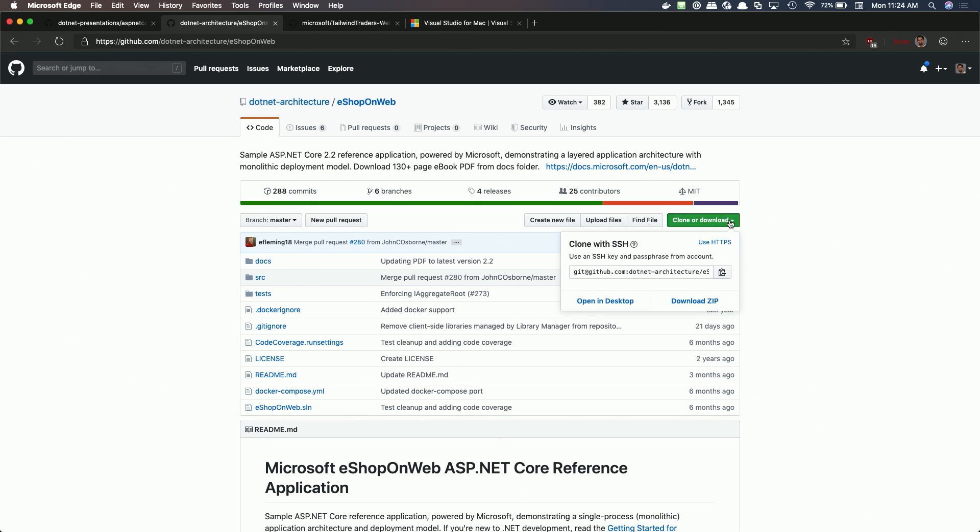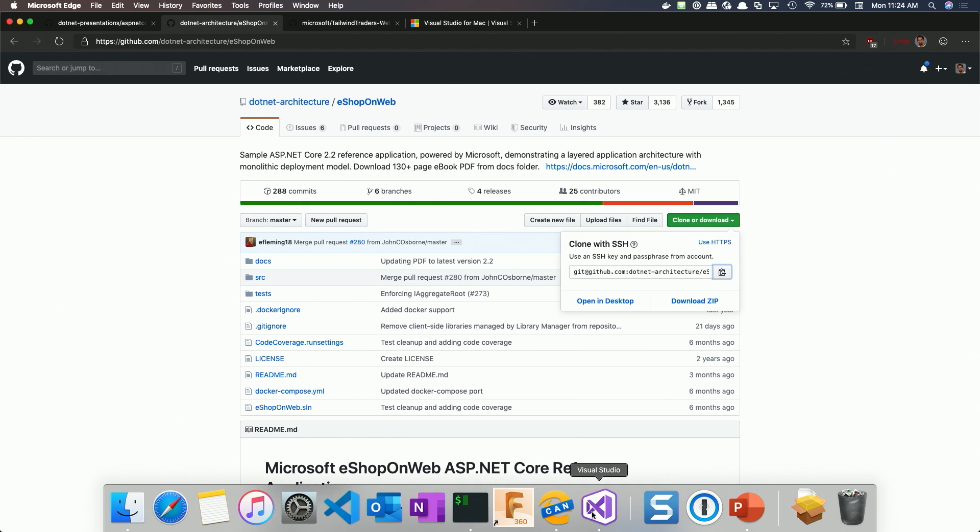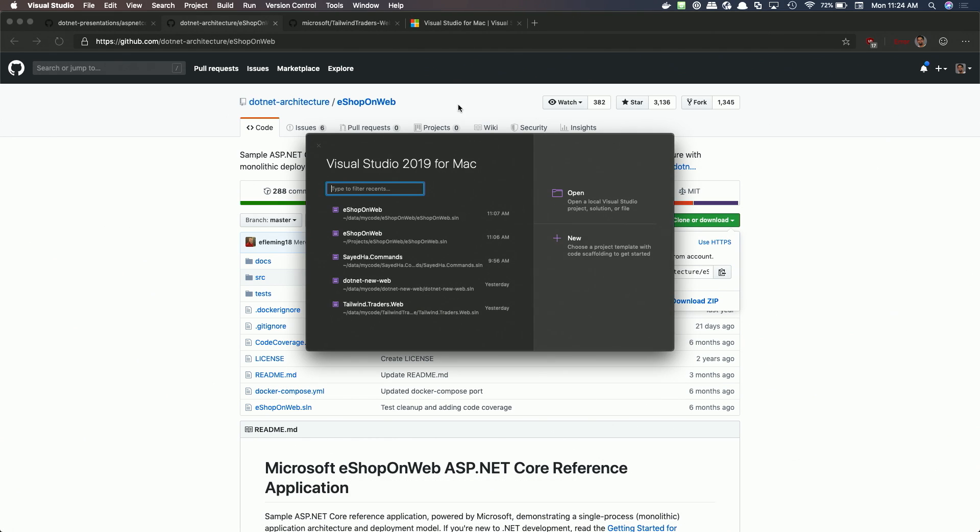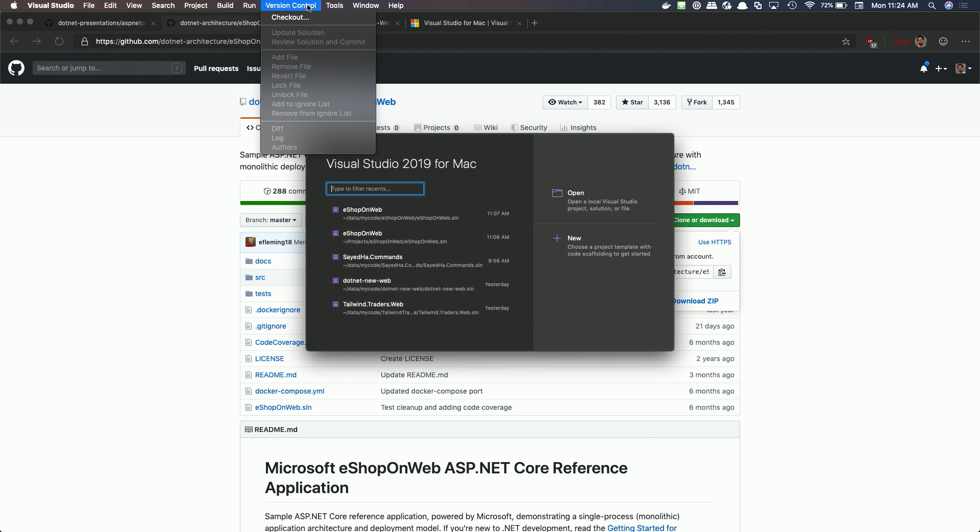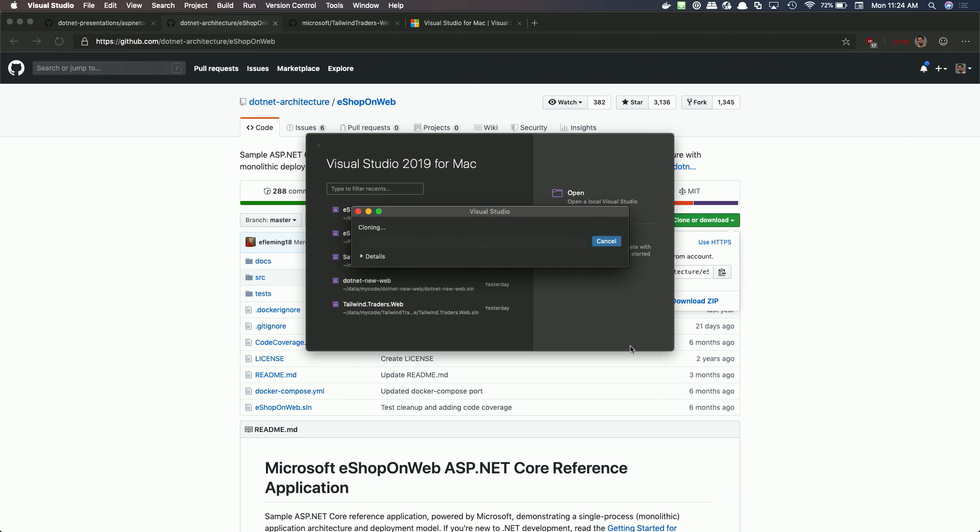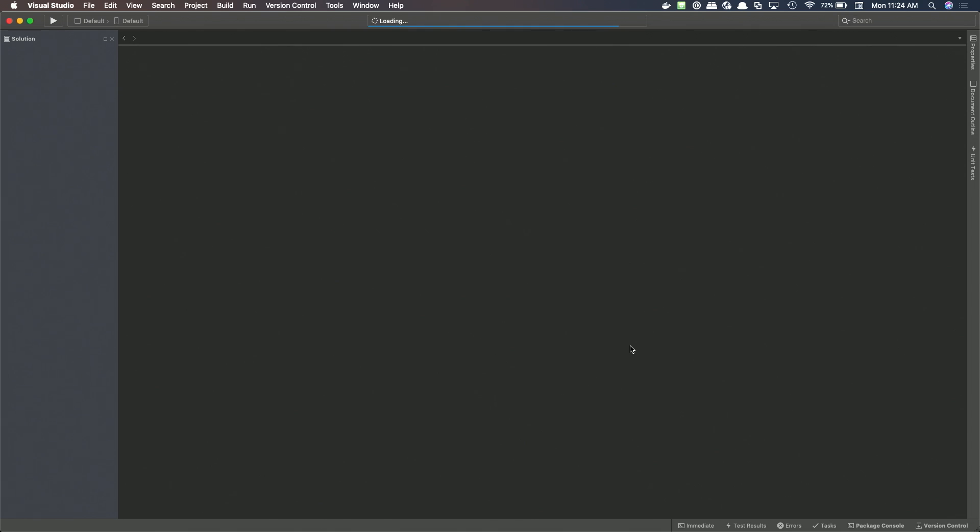So what we'll do is, we'll go ahead and first clone this to my local machine. And then we'll go ahead and get it running in Visual Studio for Mac and go from there. So in GitHub, I'm just going to copy the clone URL. In my case, I'm using SSH as the authentication mechanism, but you can always use HTTPS as well. So I'll just go to version control and select checkout here. I'm going to paste in my URL. And then you want to examine this target directory, make sure that's the place that you want it to go to. I'm fine with that. So I'll go ahead and click checkout here.